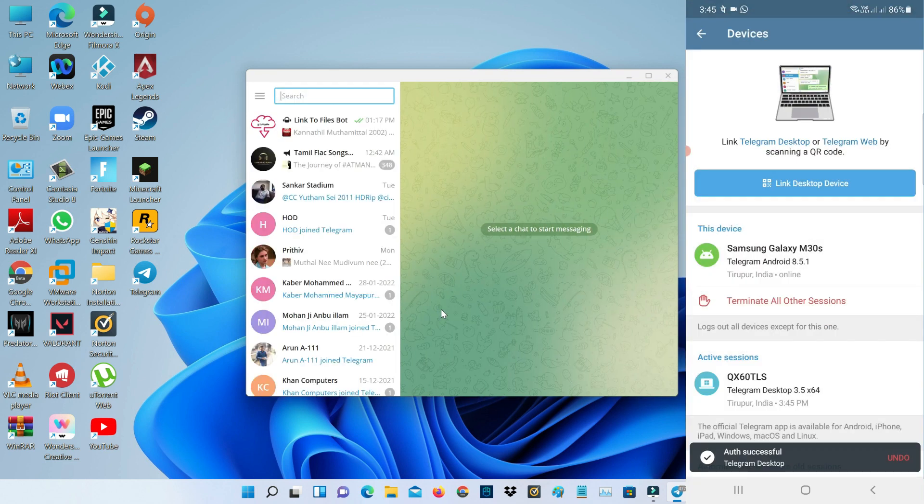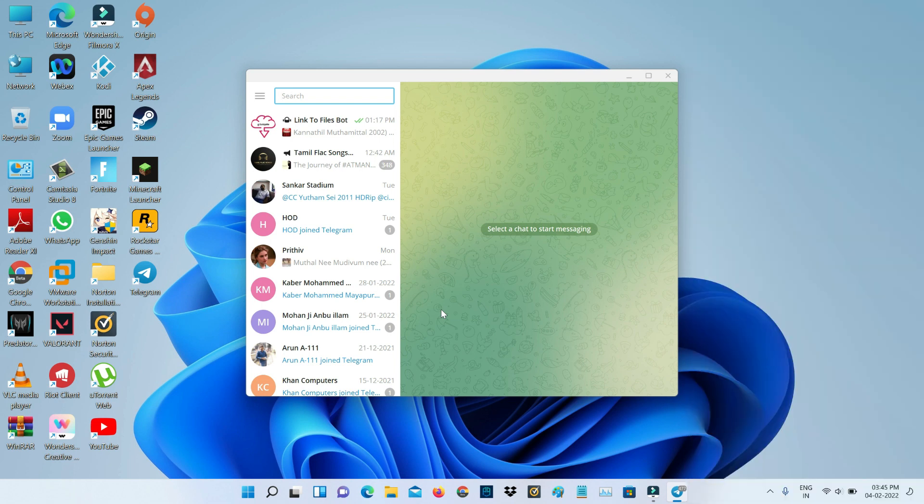Also my Telegram contacts are successfully synced. Now I'll try to open that same Telegram friend contact.